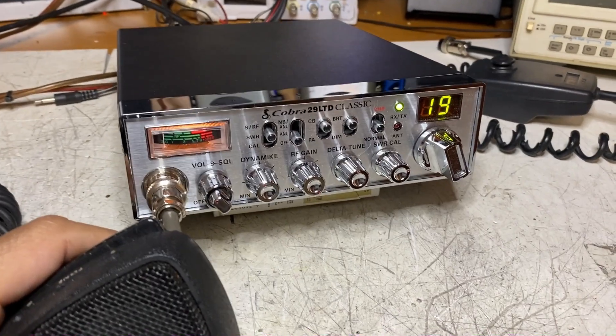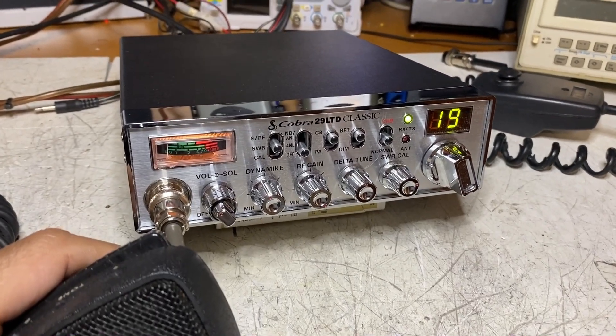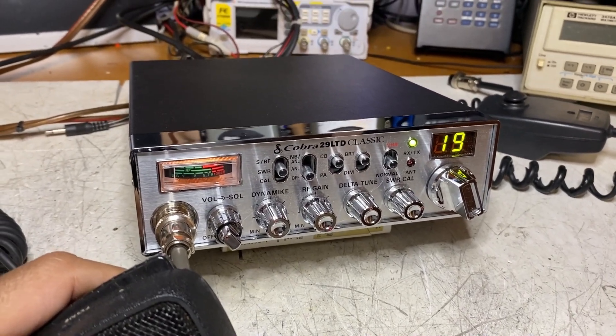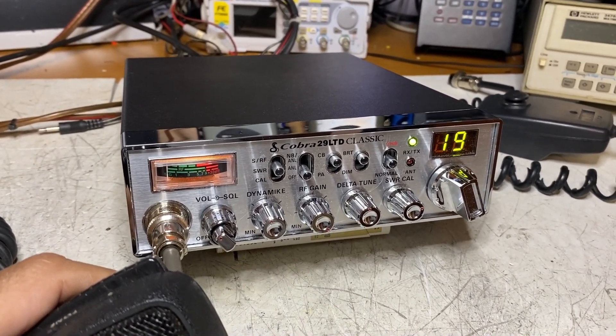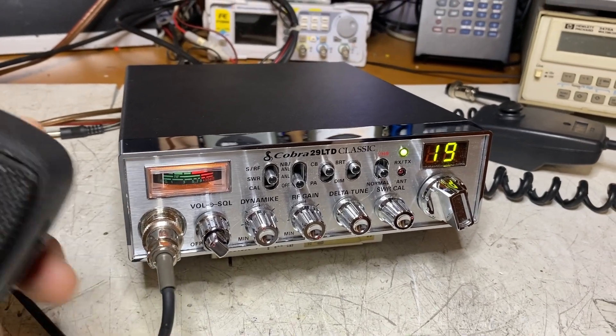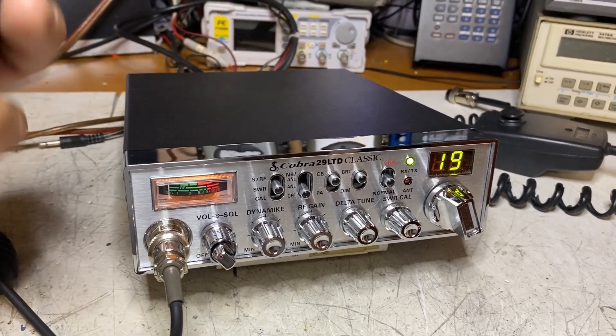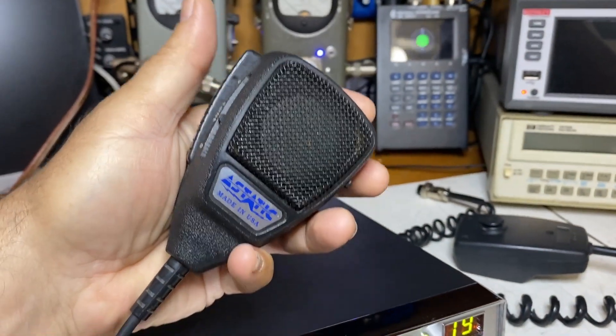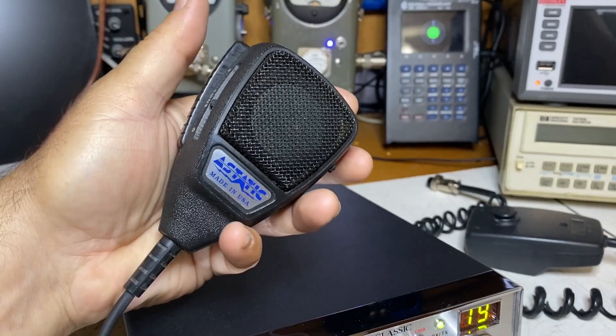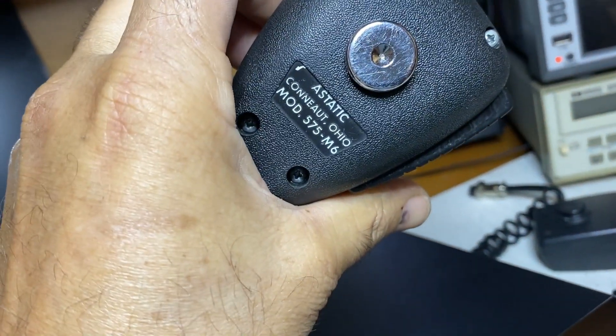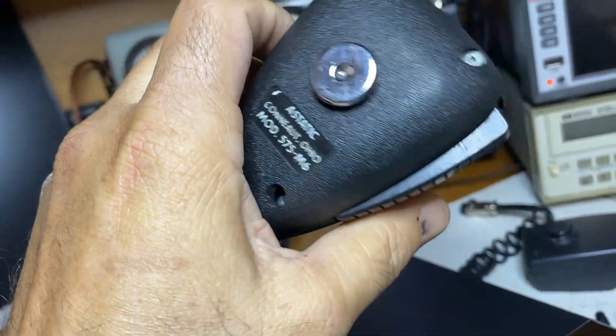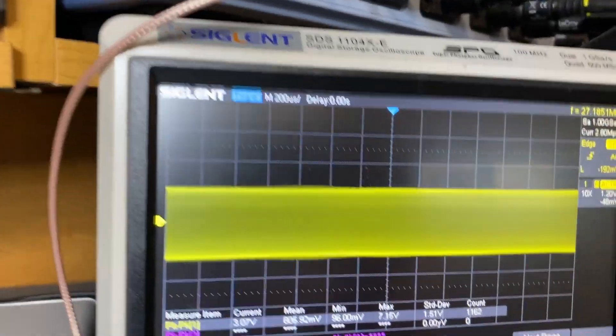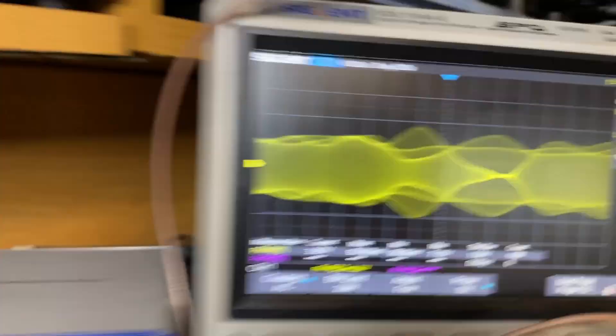Here we have a stock Cobra 29LTD Classic and we're about to put the AC Mod 7 in it. Right now it's totally stock out of the box. We're going to run it with the Astatic 575 M6 and test it.